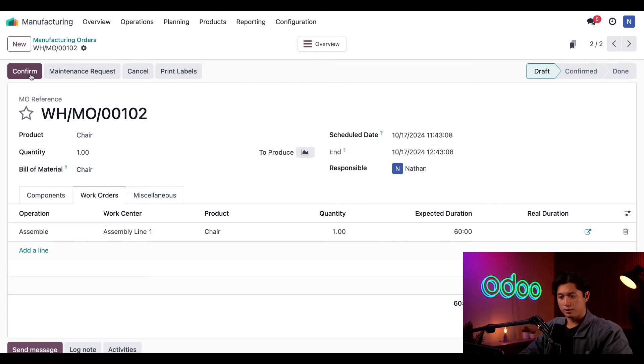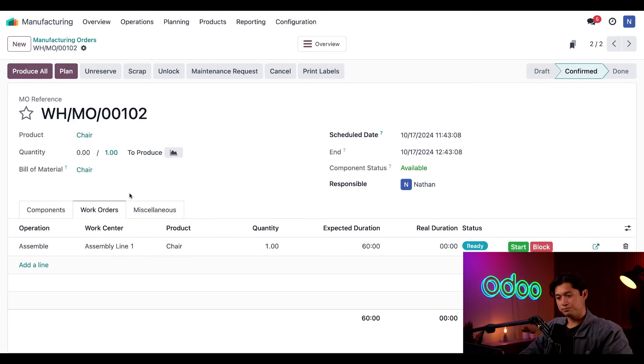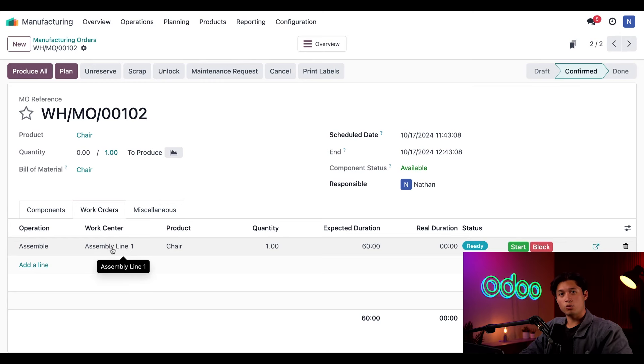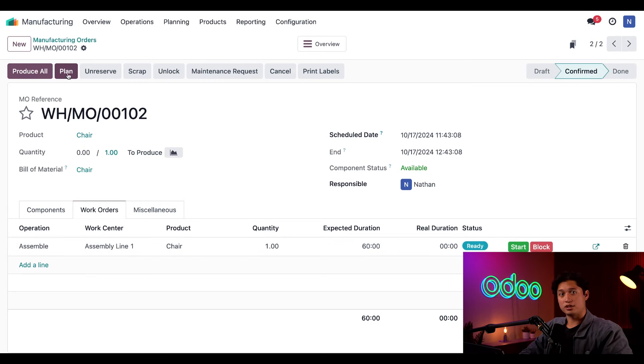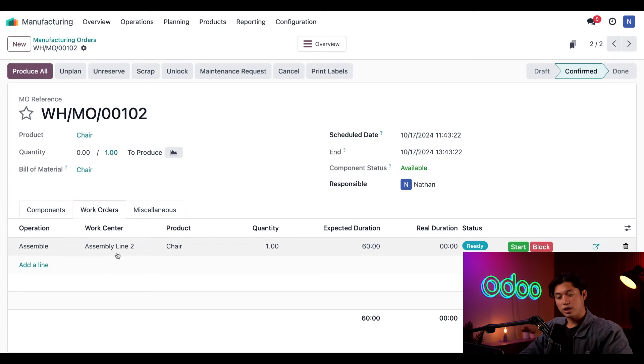As you can see in the Work Centers tab, Assembly Line 1 is still scheduled. However, if I click on the Plan button here at the top of the MO, the column updates to Assembly Line 2.